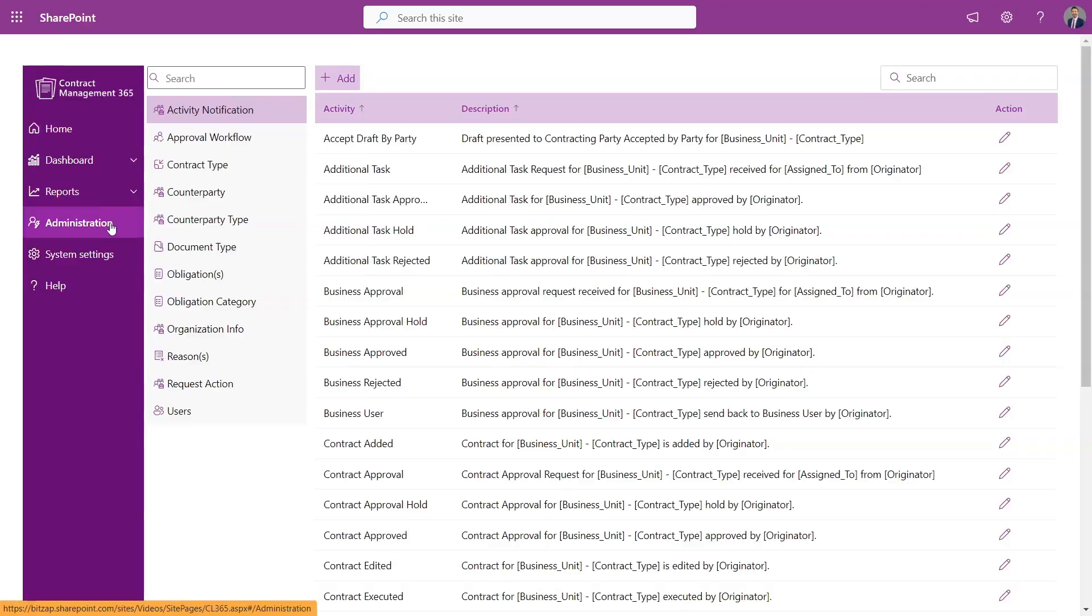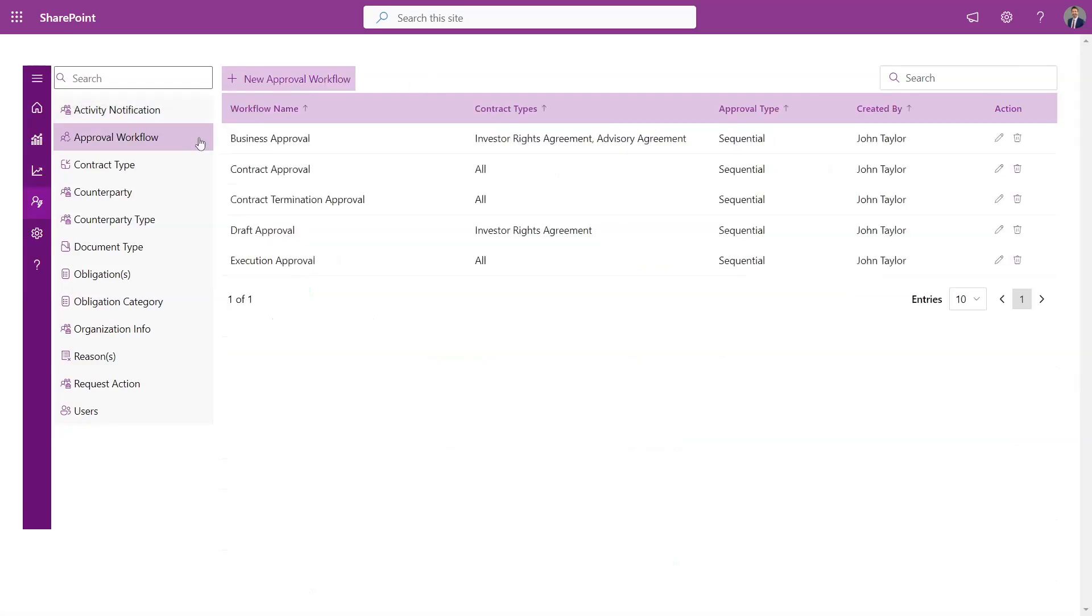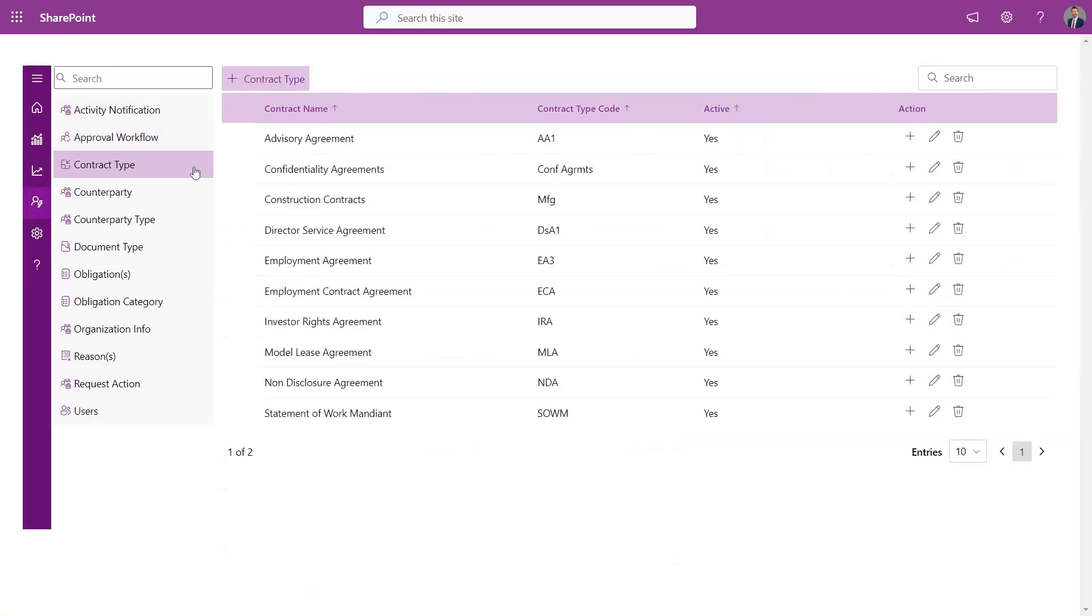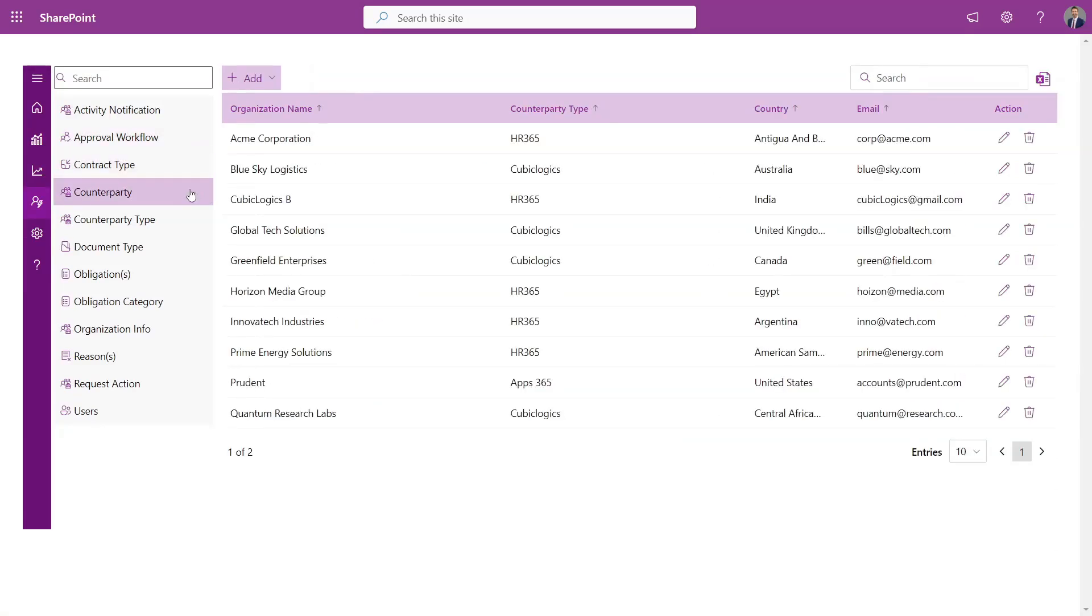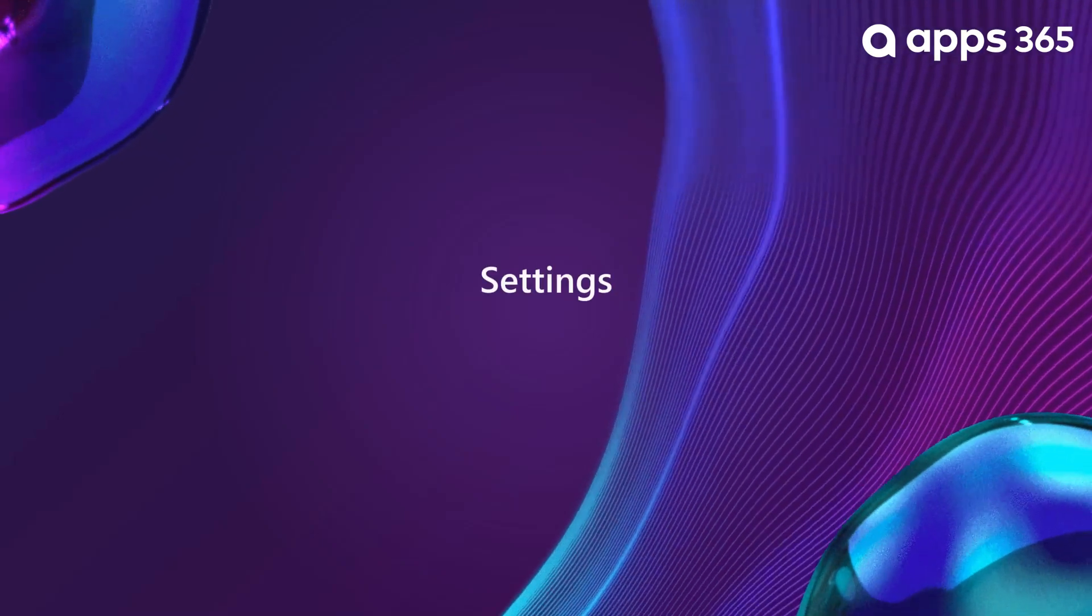Administration. From the Administration panel, you have the power to configure every aspect of your contract management system. Whether it's adding or renaming activity histories, setting up approval workflows for contracts, creating new contract types, or managing counterparties and obligations, everything is at your fingertips. Plus, user management and contract oversight can all be done from one central location, making your workflow seamless and efficient.